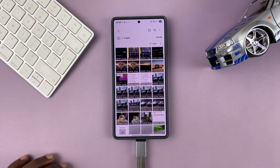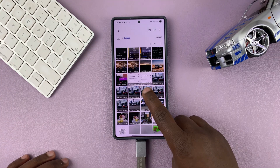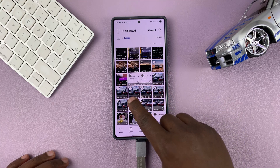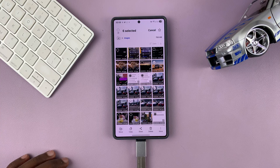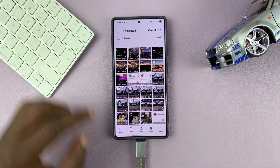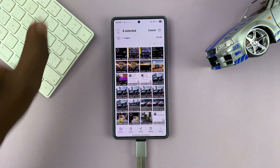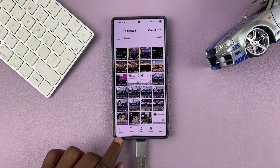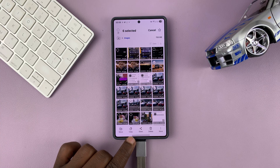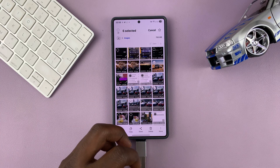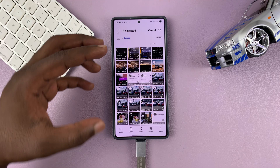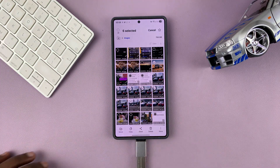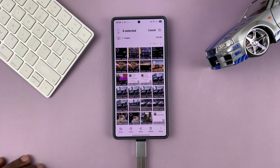Go to images first. You can long press to start the selection process and then select every image you want to transfer to the USB flash drive. I've selected six — if you want to select all, you can just tap on 'All' and that's going to select everything. Then you can choose whether you want to move or copy. Copy will just make a copy onto the flash drive; moving will remove those photos and videos from your phone and save them on your USB flash drive.